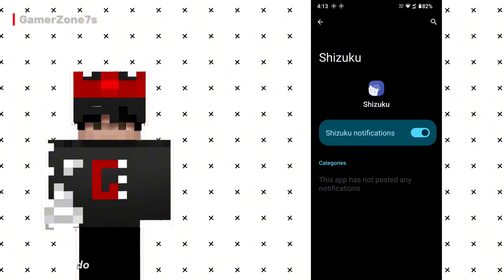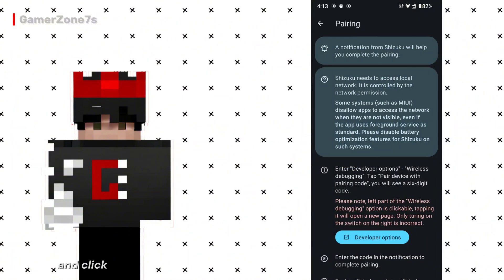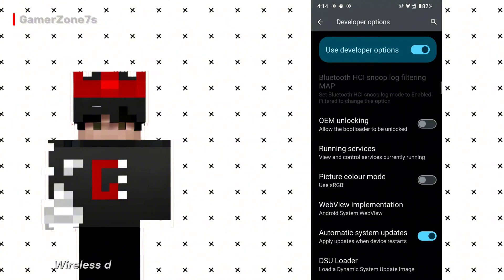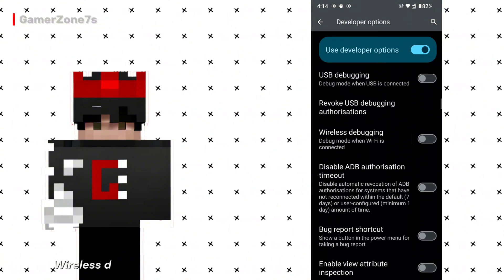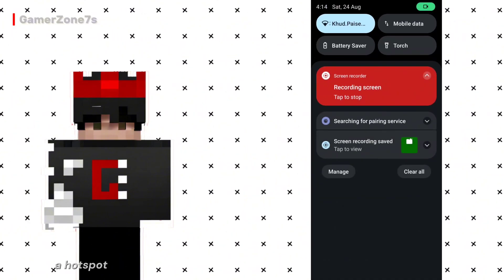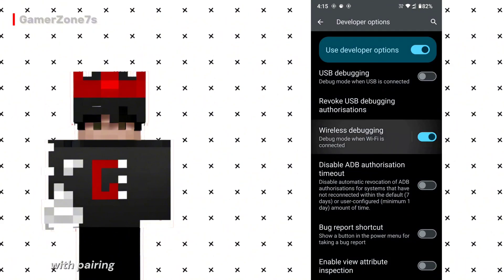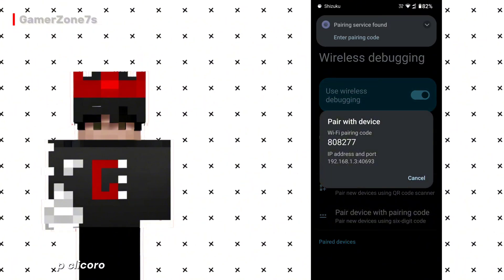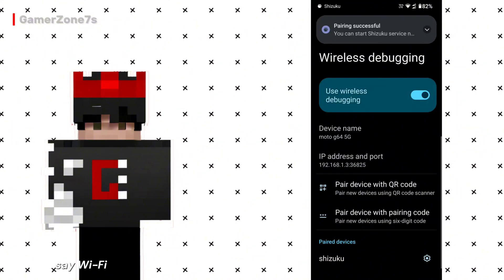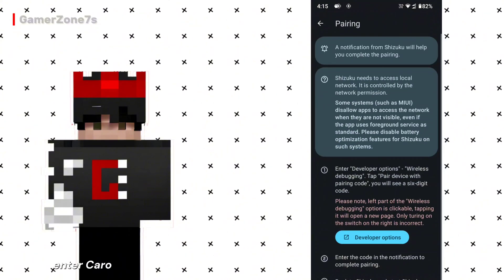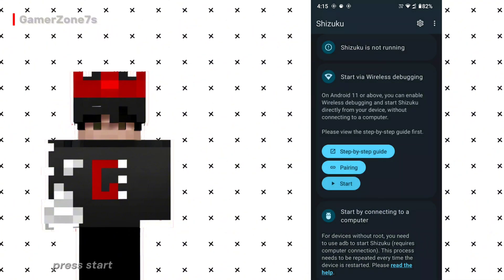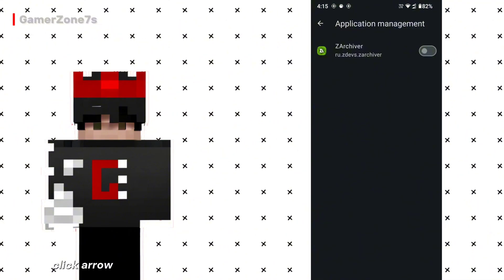Then go to Developer Options and click on it. Scroll down to find Wireless Debugging and enable it. Before enabling, make sure you're connected to Wi-Fi or a hotspot. Click on 'Pair device with pairing code.' You will get a notification from Shizuku showing the Wi-Fi pairing code — enter it. Save it and then go back to the Shizuku app. Press Start and the setup will complete.